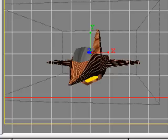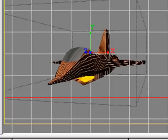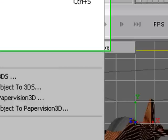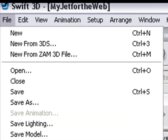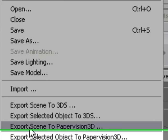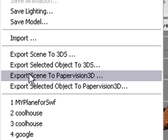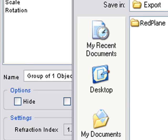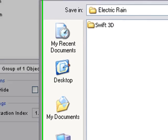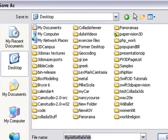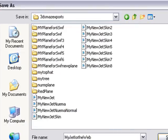A very important point here is that Swift 3D remembers the material positions. We're going to export this for Papervision. Go to File, Export for Papervision. We're going to put it in the file so we know where it is on my desktop. Hit Save.